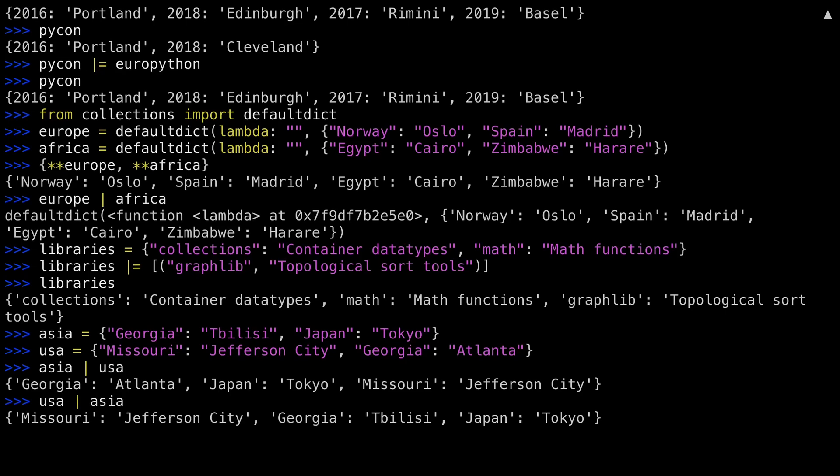If I do this the other way around, this time Asia overrides the USA. The order of operations on your operator changes the resulting values.